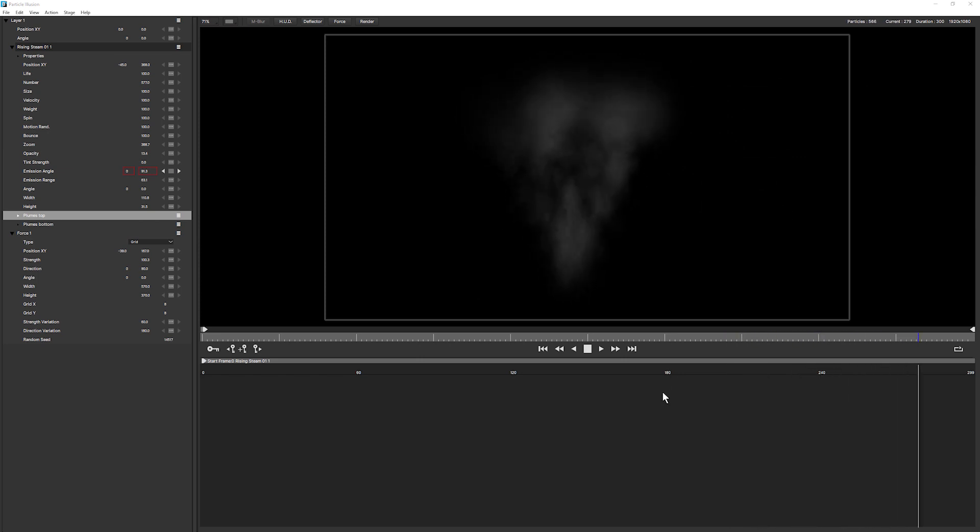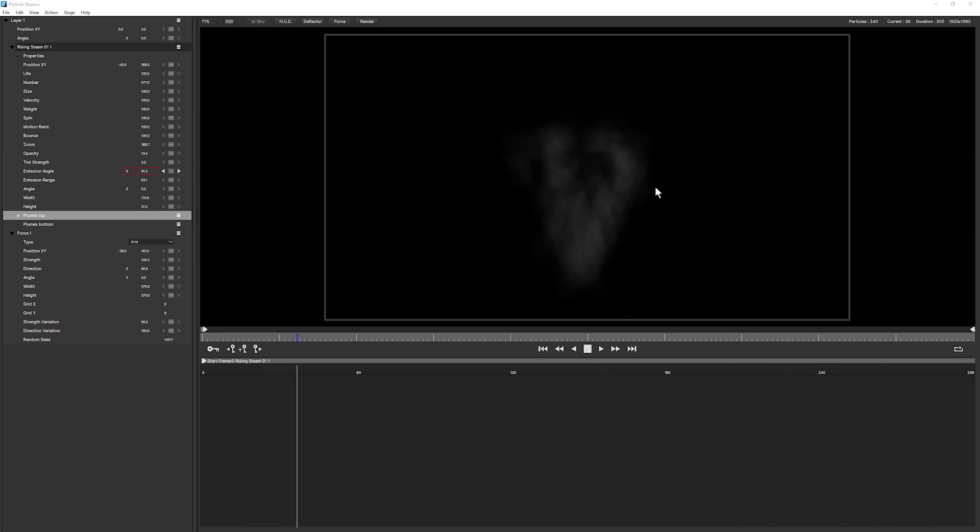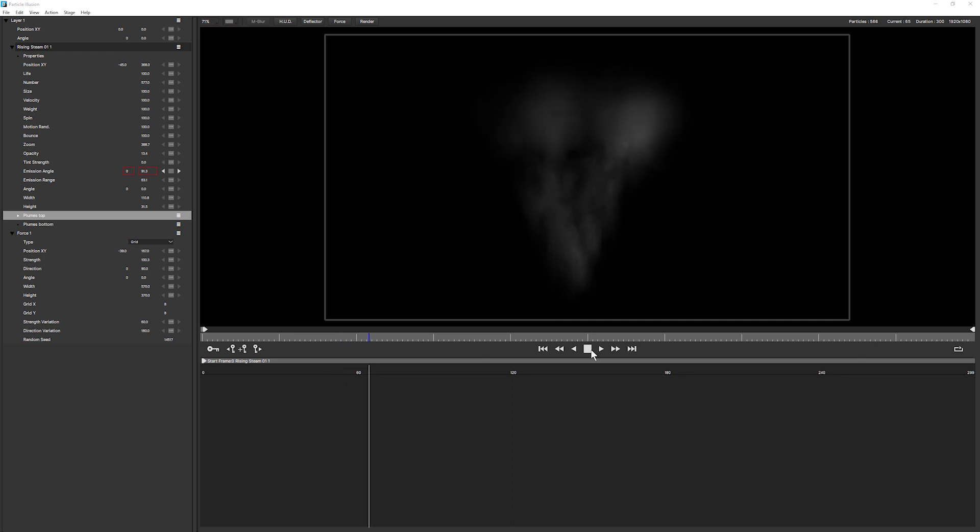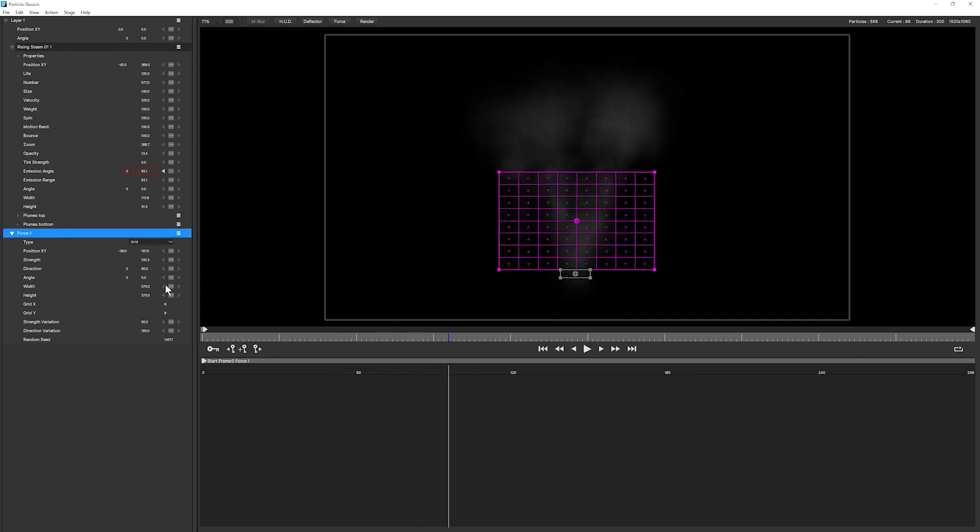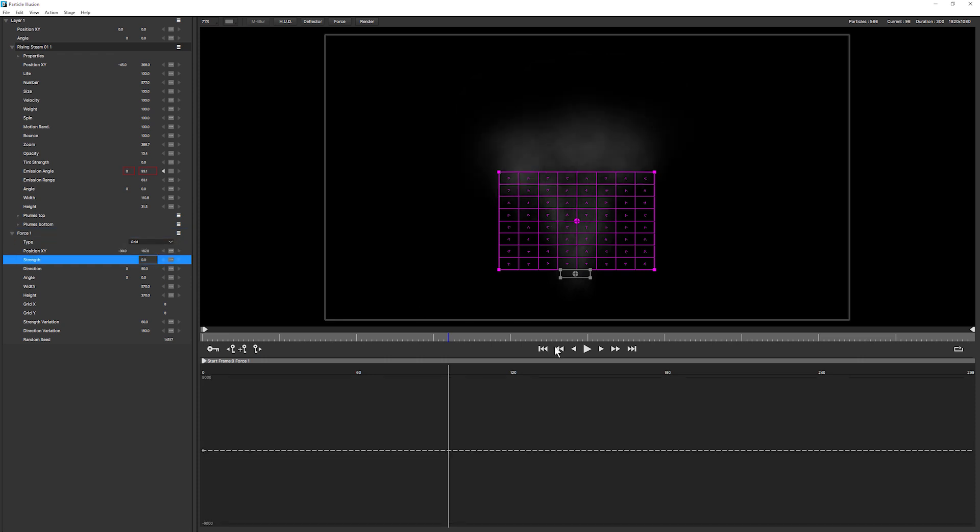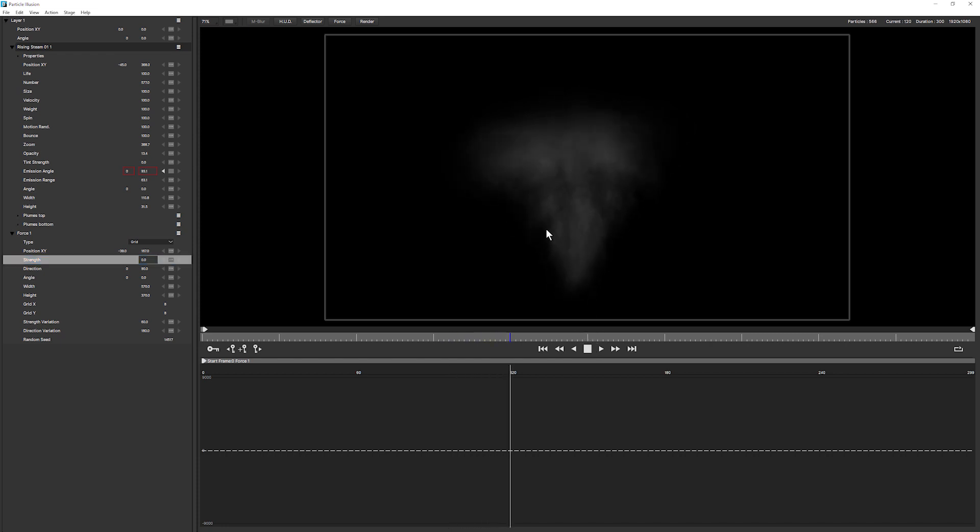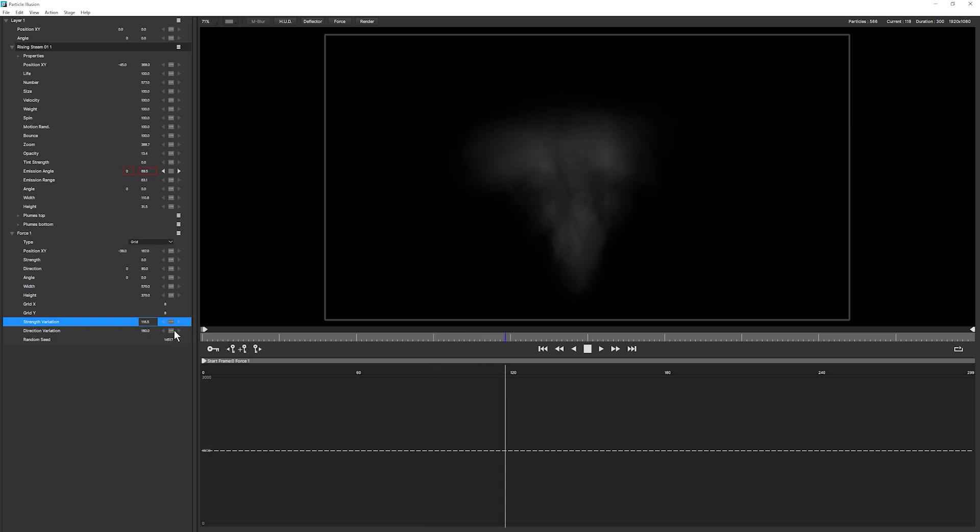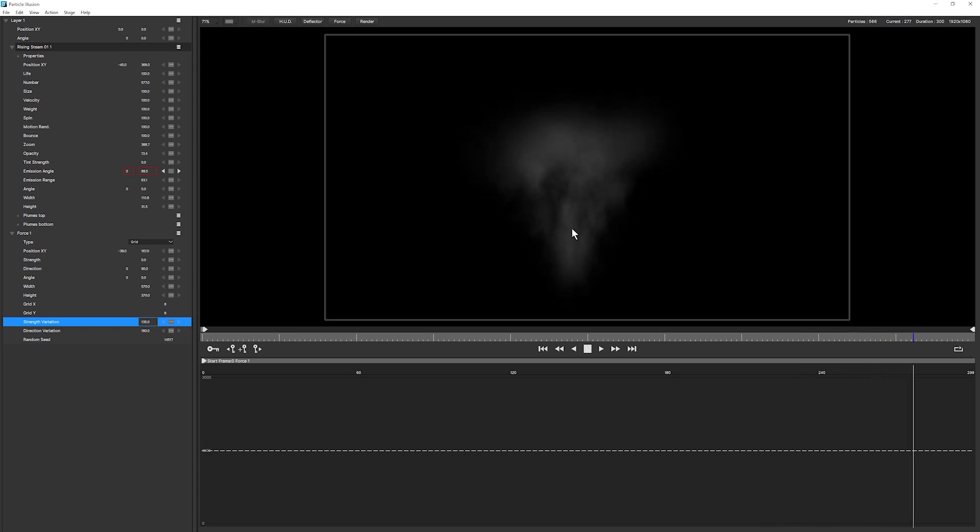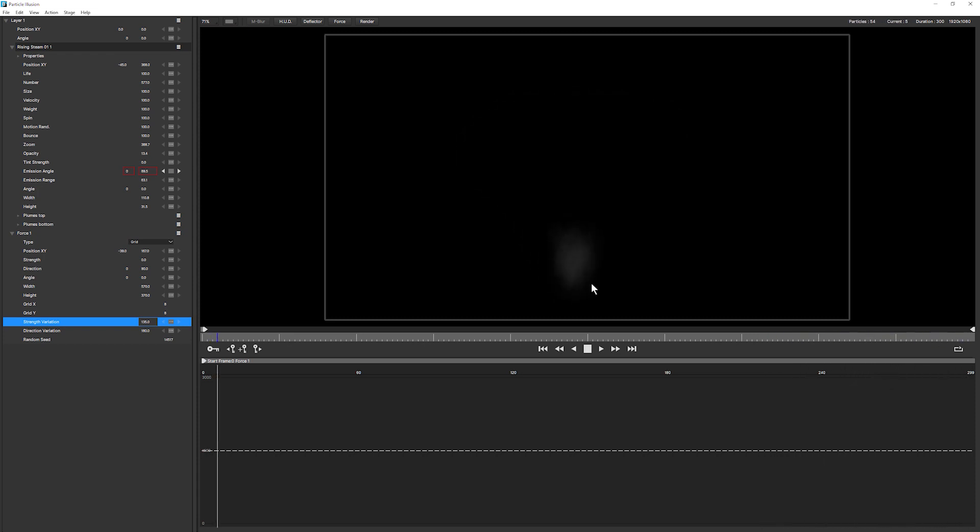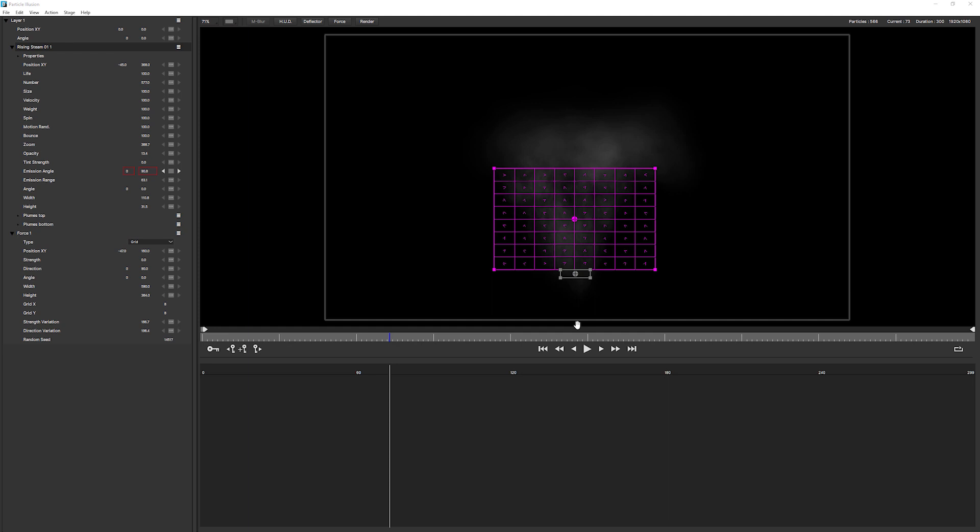So let's stop that here. We'll come down to the forces and I'll maybe just take that strength down to zero. So that all of the strength that we're getting is coming from our strength variation. We can just bring that up a little bit more. And that gives us a nice bit of variation happening on the base down here.